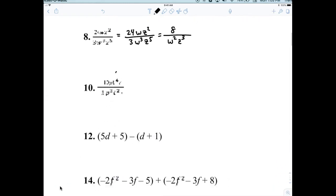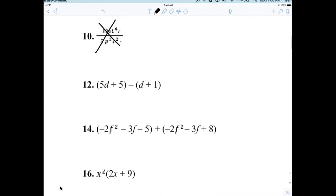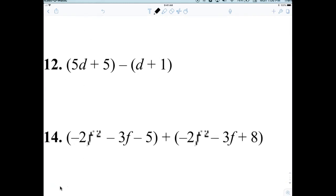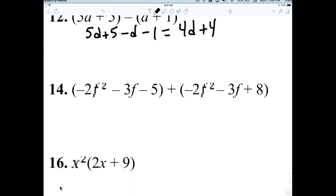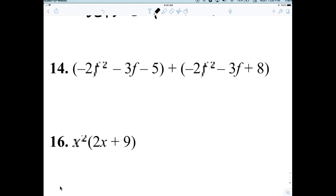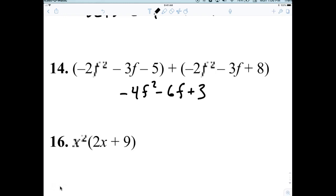I have no idea what number 10 is, so let's cross that out for now. Number 12: when you're subtracting, don't forget you distribute the negative. So it would be 5D plus 5 minus D minus 1, which simplifies to 4D plus 4.